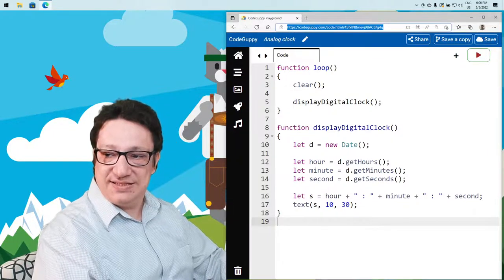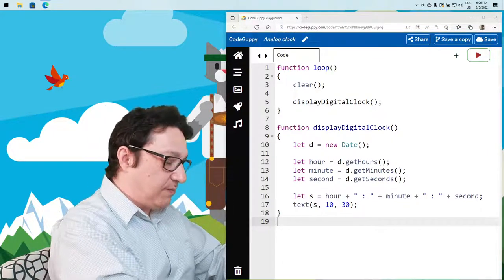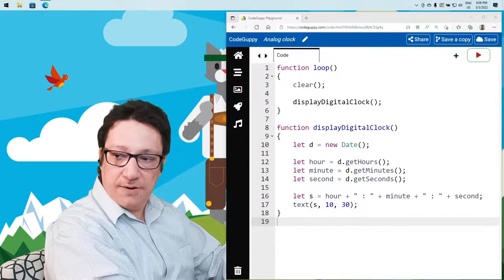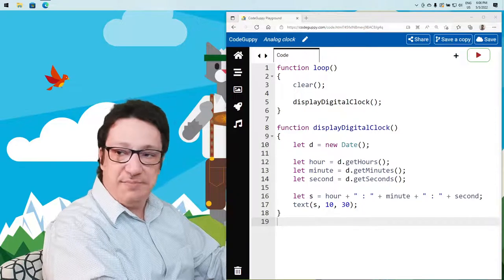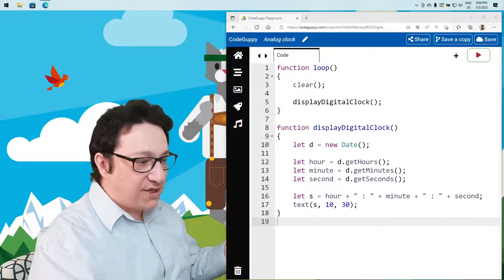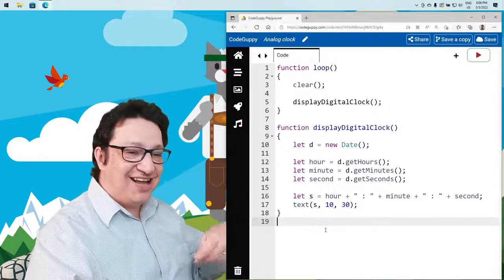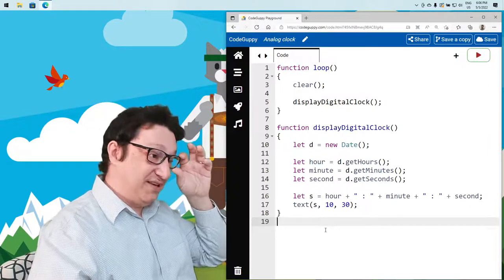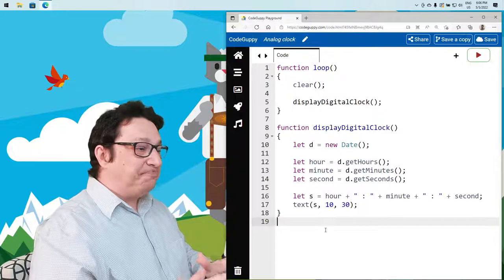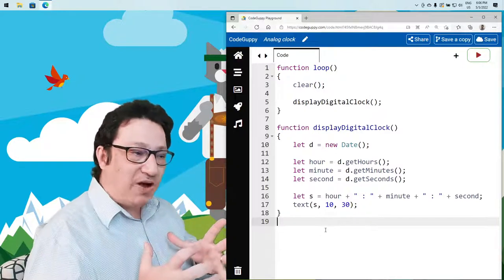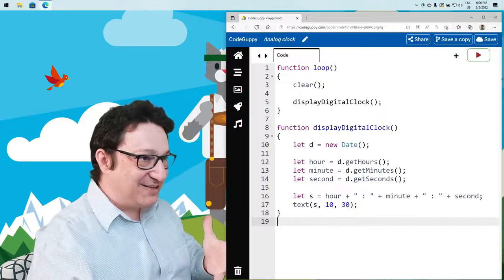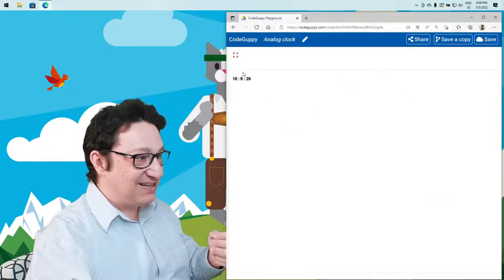I'll save this program as 'Analog Clock' and share the link in the chat. The program isn't complete yet, but you can open it and refresh the page to get the latest version each time I save.